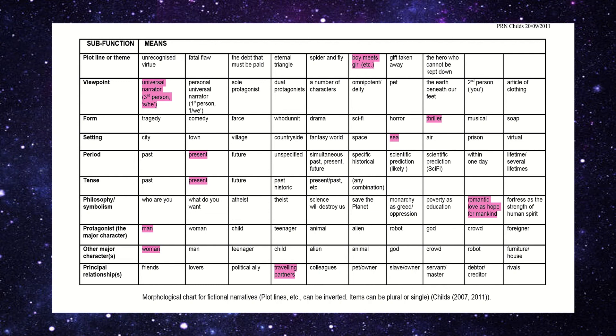Hello, my name is Ilis. Today I'm here to show you my movie plotline based on morphological analysis.